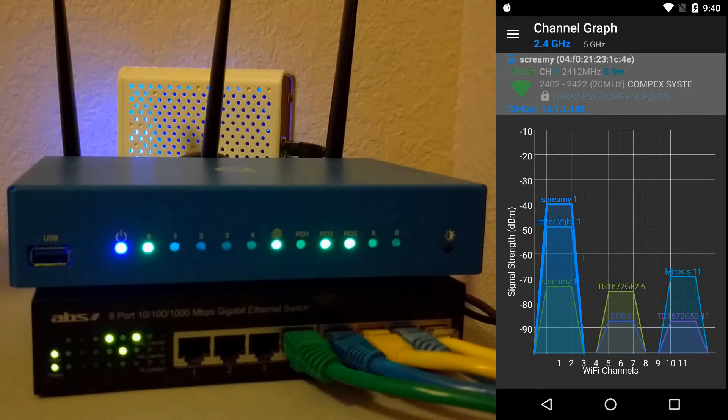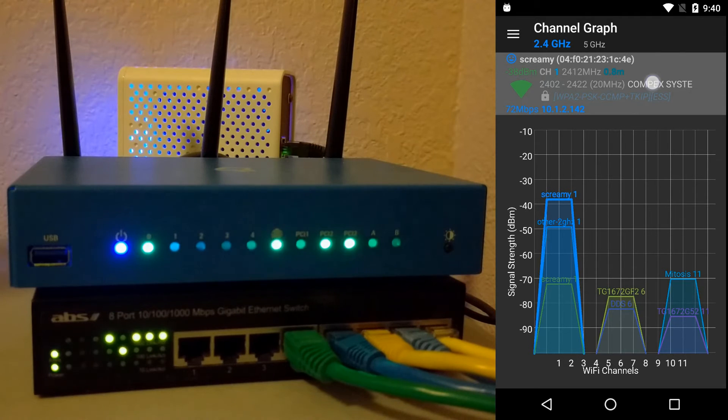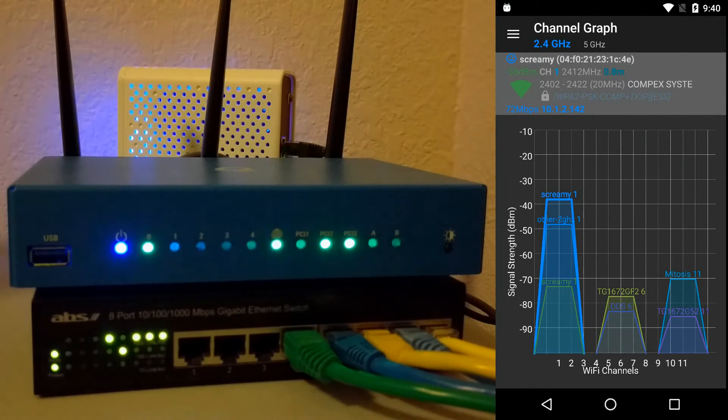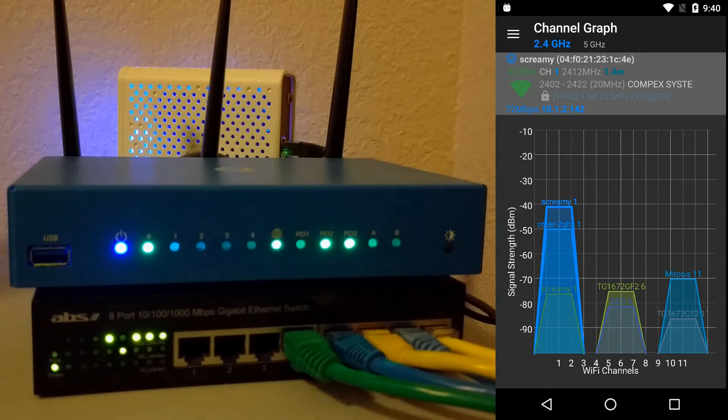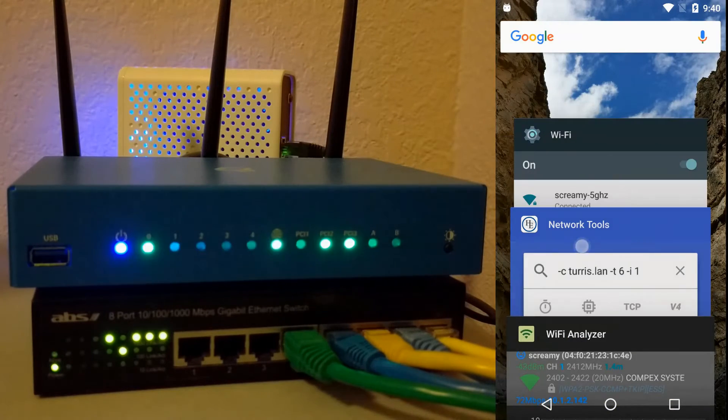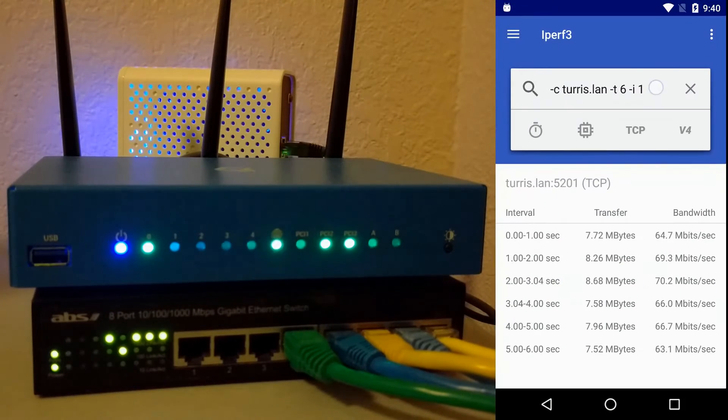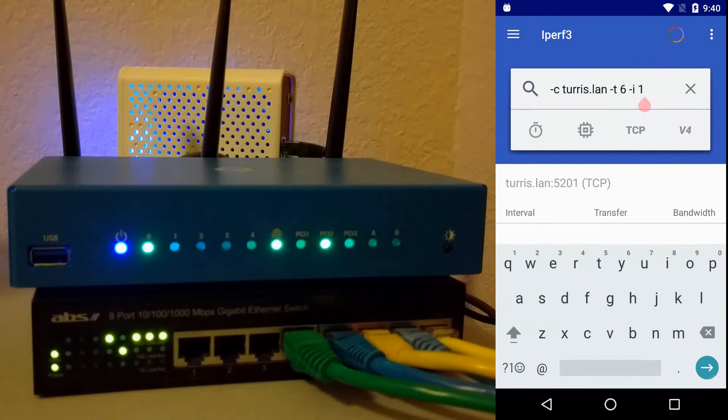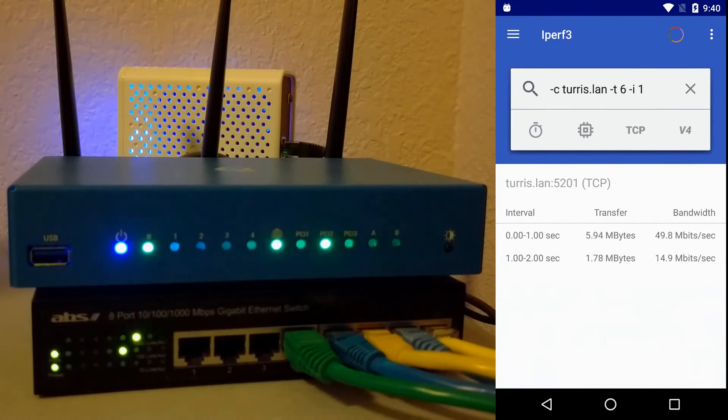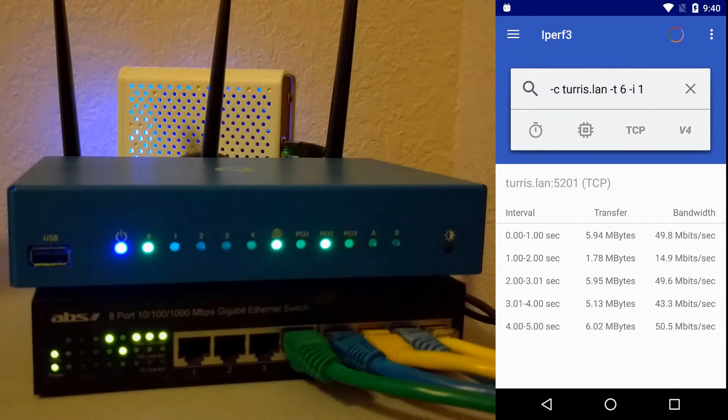Here you can see on the screen the access point on channel 1. Complex Systems is the Omnia, and this is a 2.4 GHz channel. When I run a local speed test and start, you can see that the PCI 3 LED turns red, and that's the 2.4 GHz indicator.